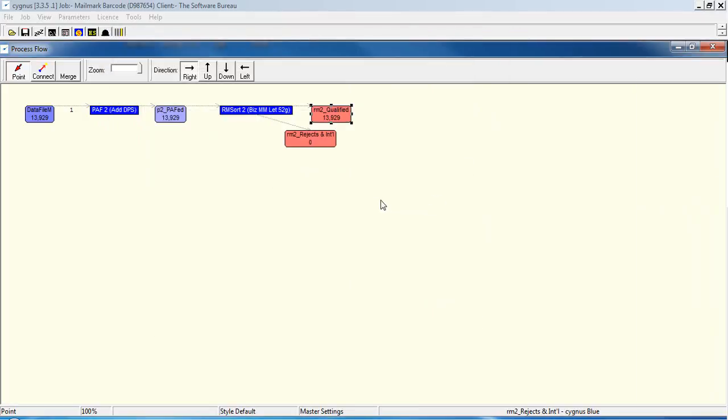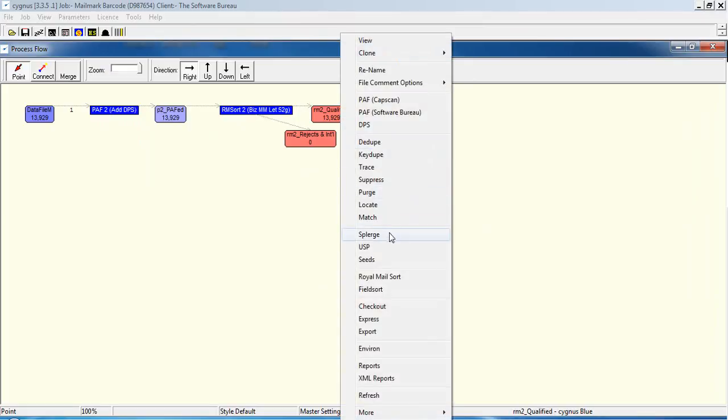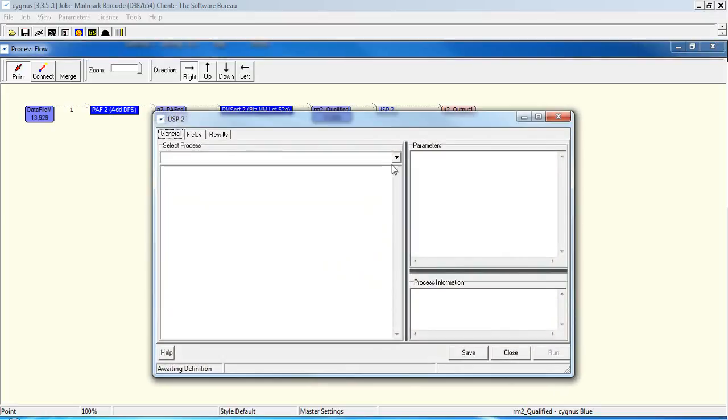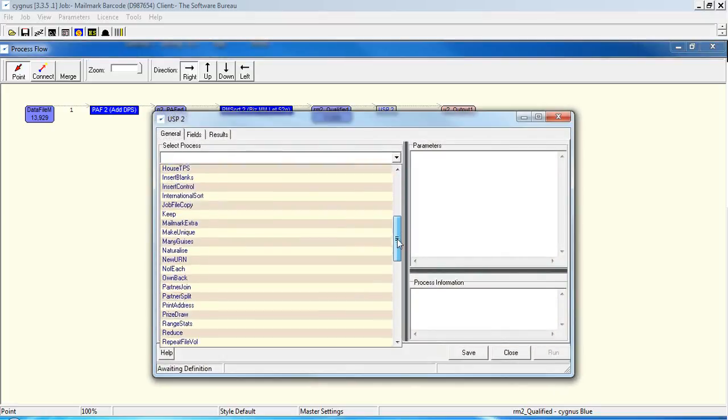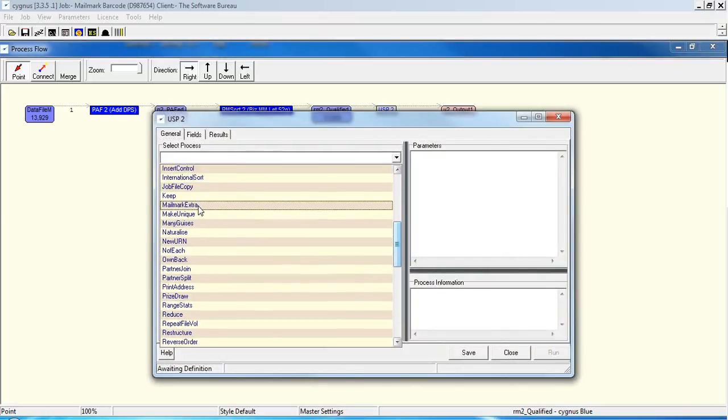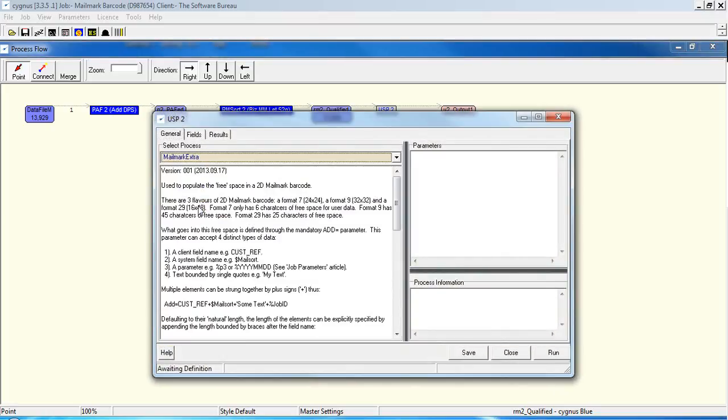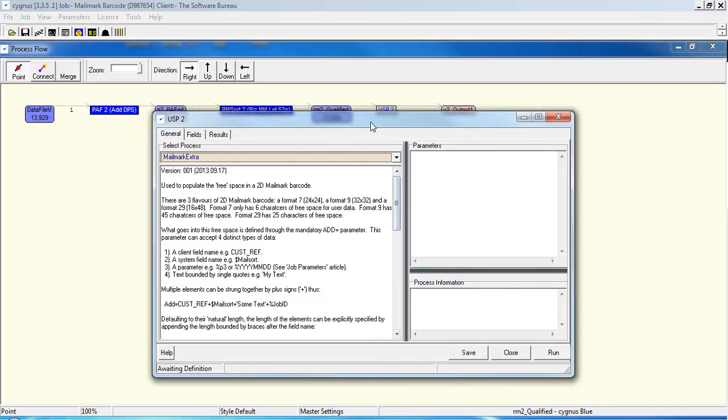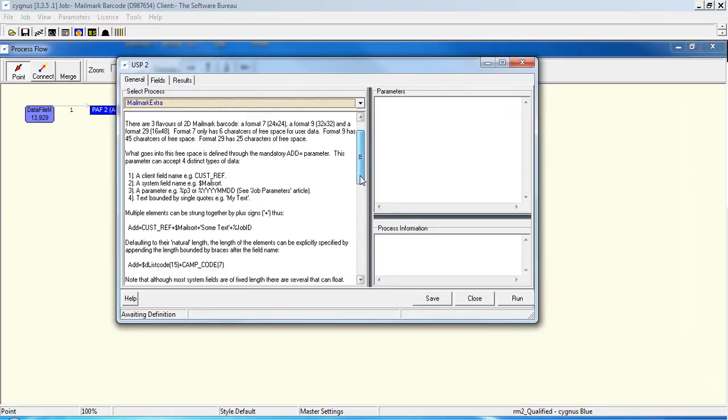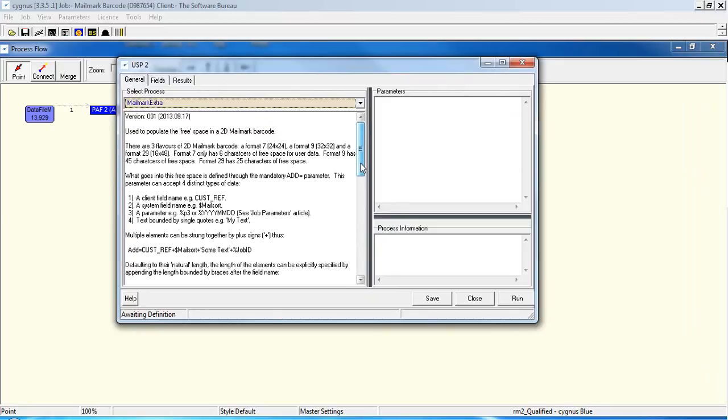Now you could output that as generated during the sort module, but you might want to add in additional client information to the barcode string. And to do that, there is a USP module, which is called mailmark extra. So go into mailmark extra. The text here is very helpful. It takes you through all the types of barcode and what fields you can add and which ones and how you add them to which barcode, etc.